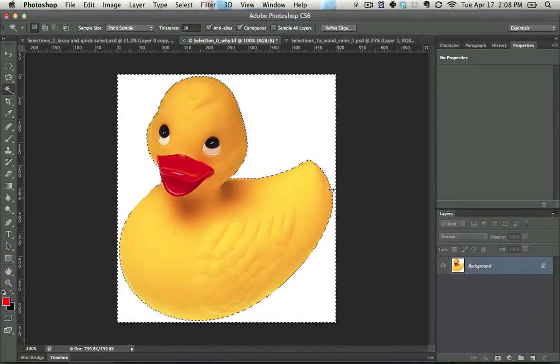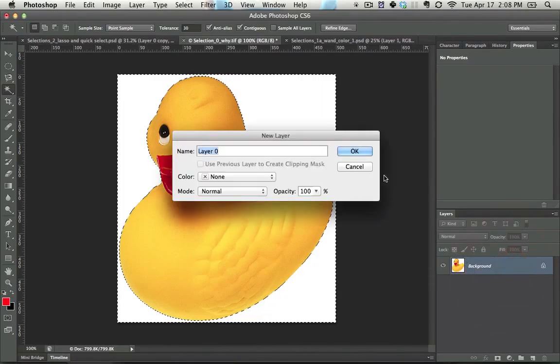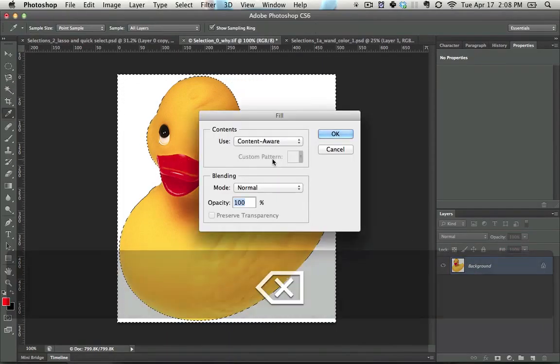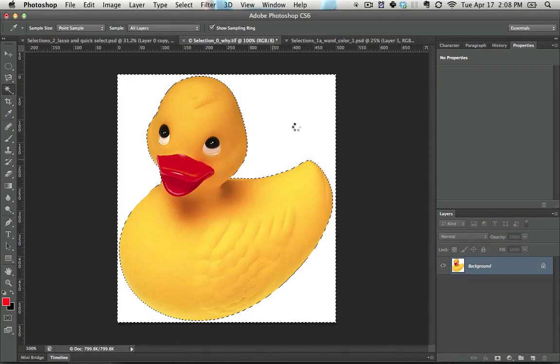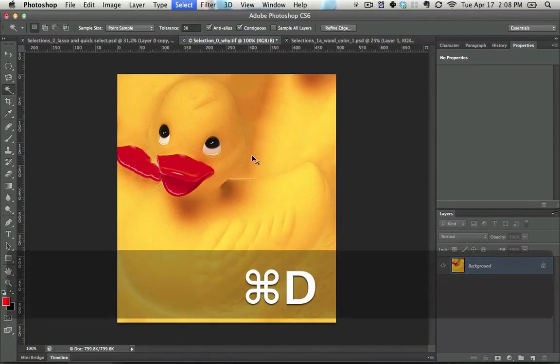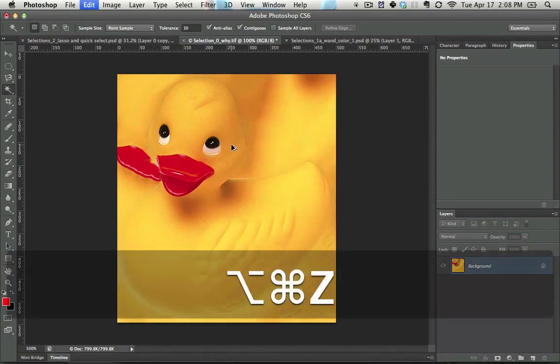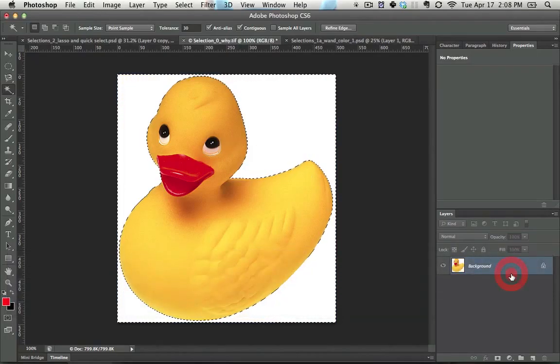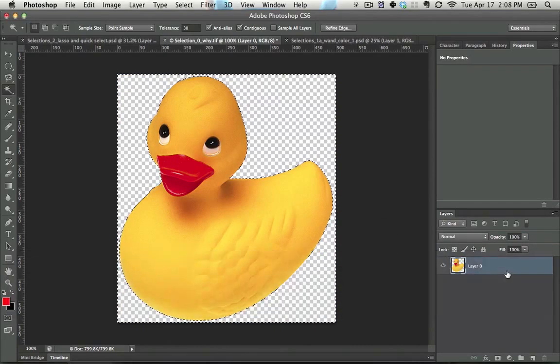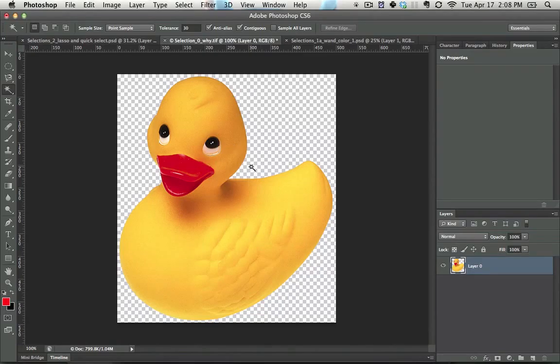Let's take a step back. If you have a background layer and you press delete and try to get rid of something, instead of this happening you get something weird like this because it tries to fill it with content aware. Content aware has its place, but for now we're going to double click, delete this, hit Ctrl+D to deselect.